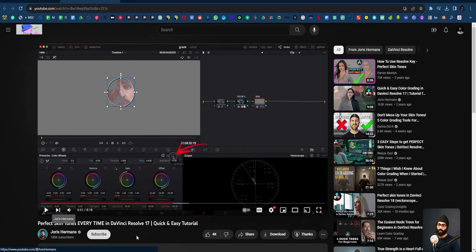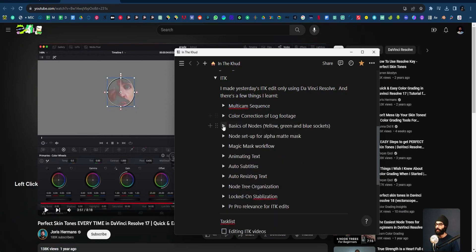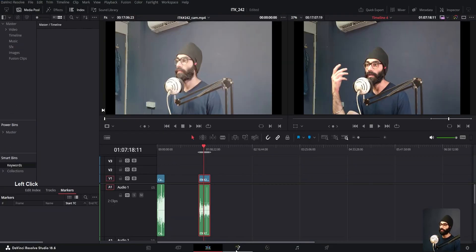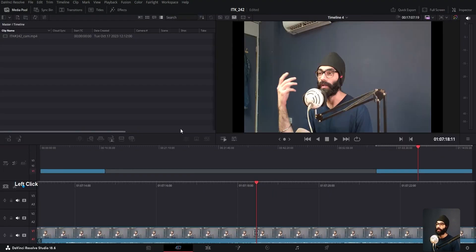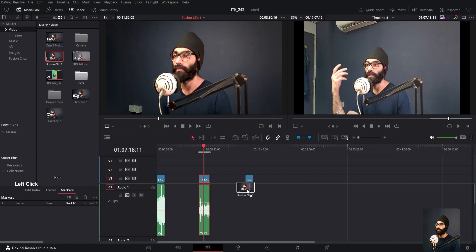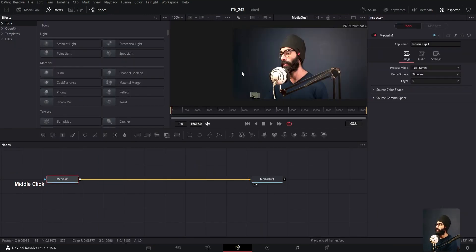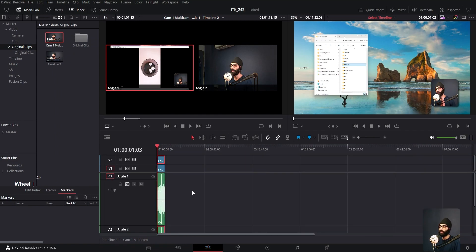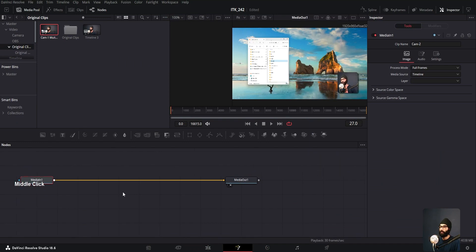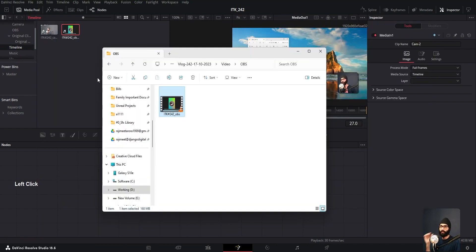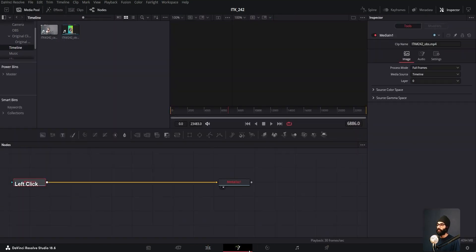Basics of nodes — yellow, green, and blue sockets. Casey Ferris is by far the creator I'm most impressed by, very good videos. A little bit about how nodes work in Fusion — editing is something I'm just putting up with almost, but the thing I'm most interested in with DaVinci is Fusion. I select the fusion clip and bring it in. I go into the Fusion page — you get media in and media out.